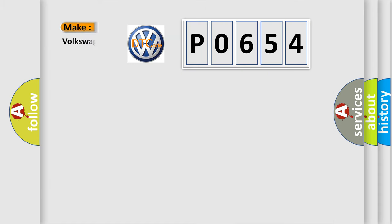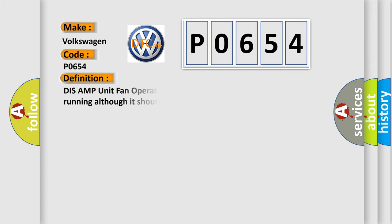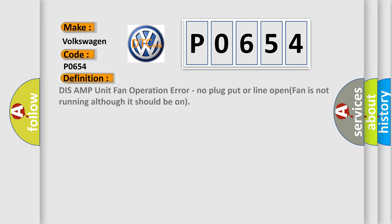So, what does the diagnostic trouble code P0654 interpret specifically for Volkswagen car manufacturers? The basic definition is: TUNER AMP unit fan operation error. No plug, or line open, fan is not running although it should be on.